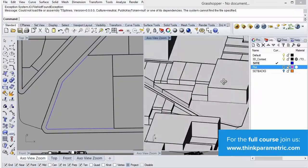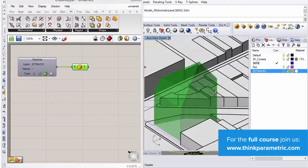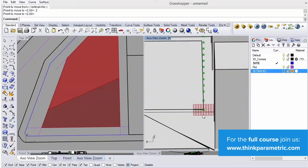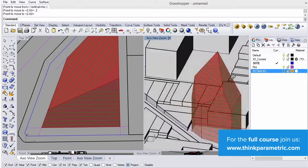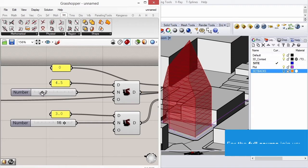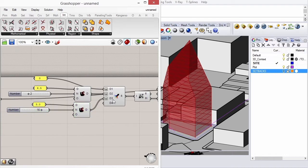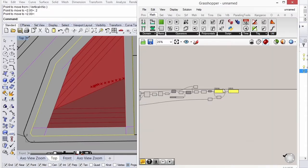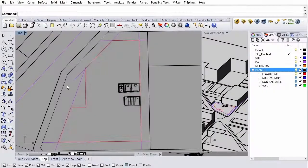Hi, I'm Jaime. This exercise is going to be all about trying to analyze the development potential of a site. We're going to take real setback regulations to create a boundary volume, which we're then going to cut floor plates out of according to target floor heights and levels, and analyze a very basic gross floor area potential for the site.